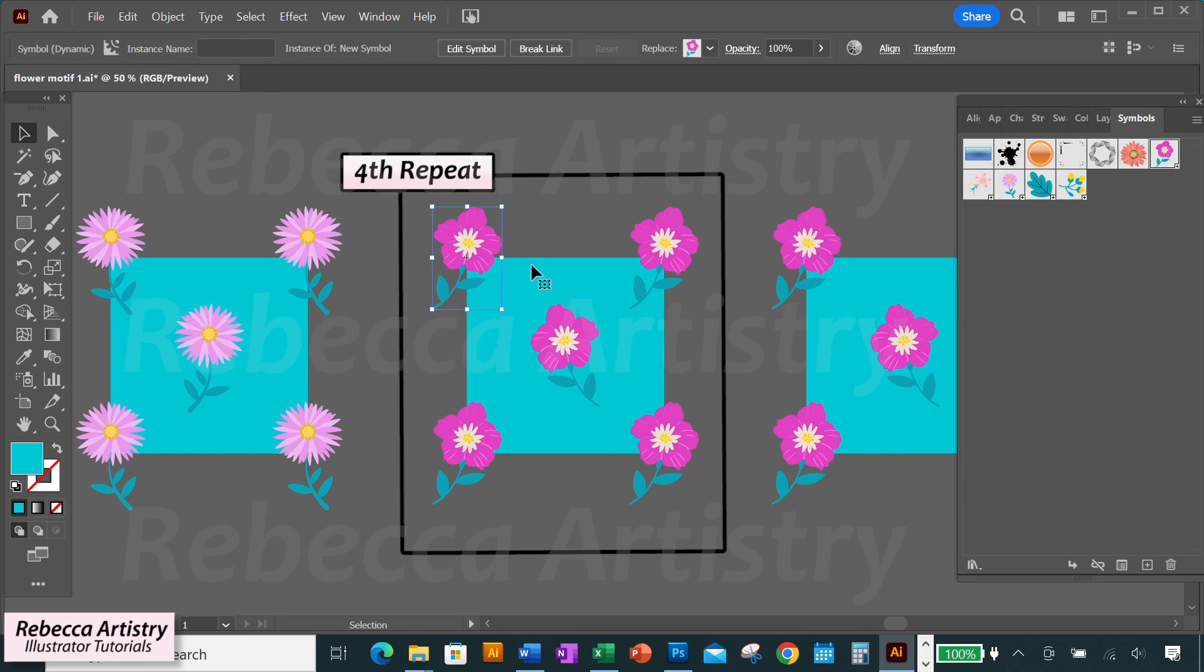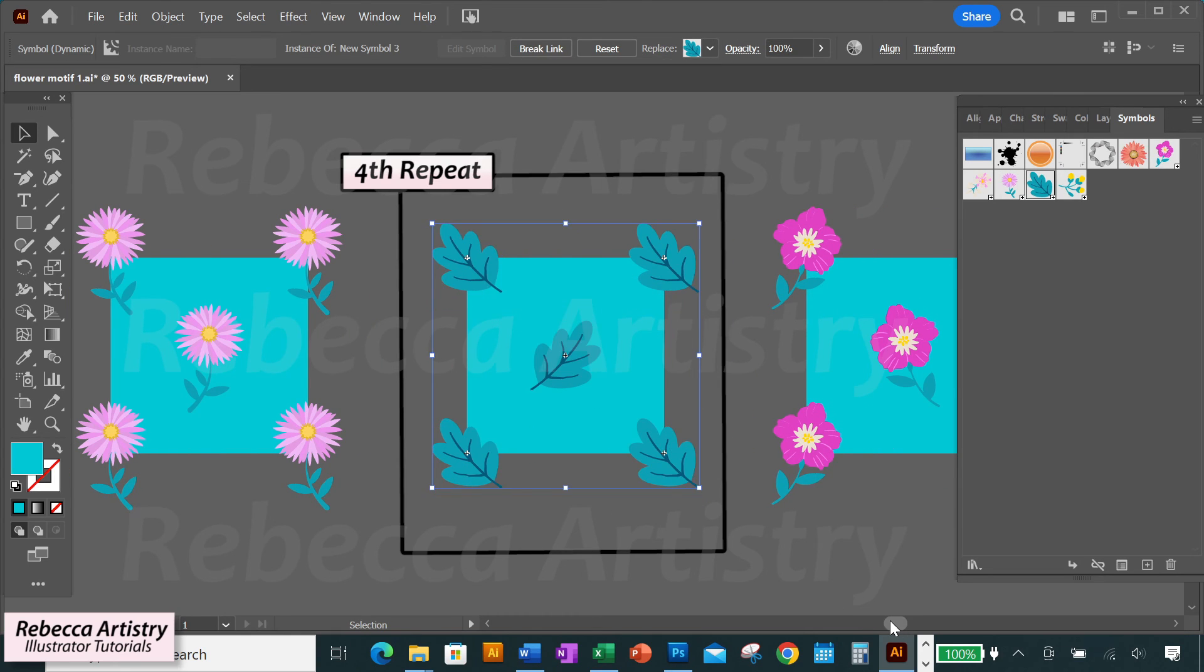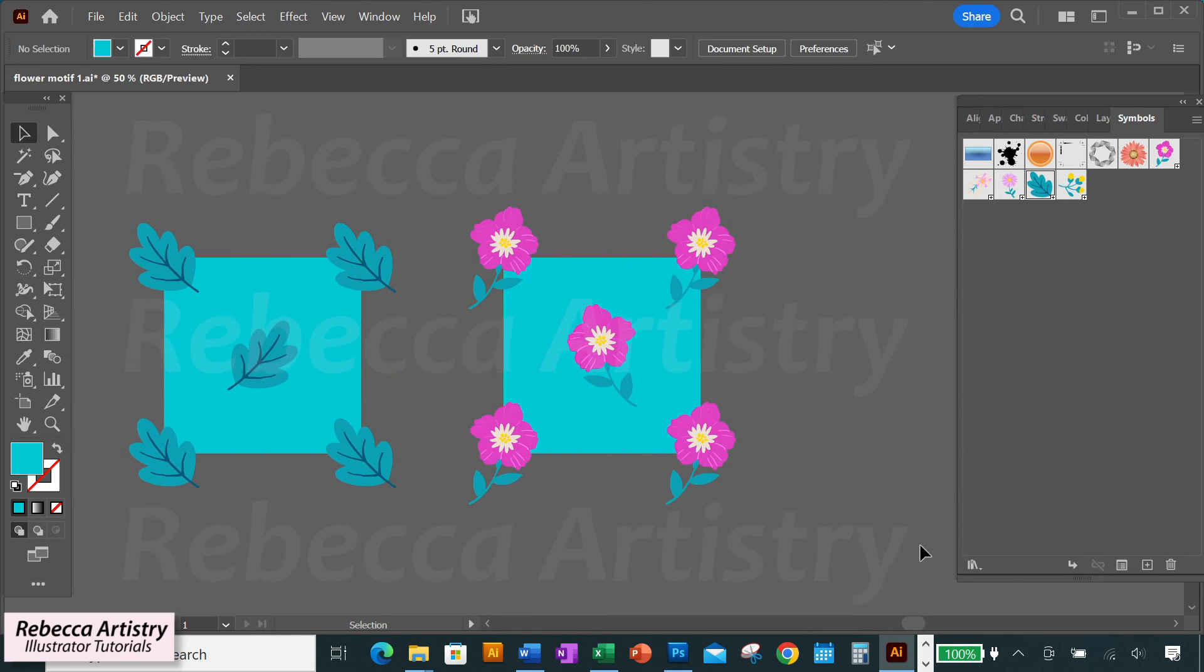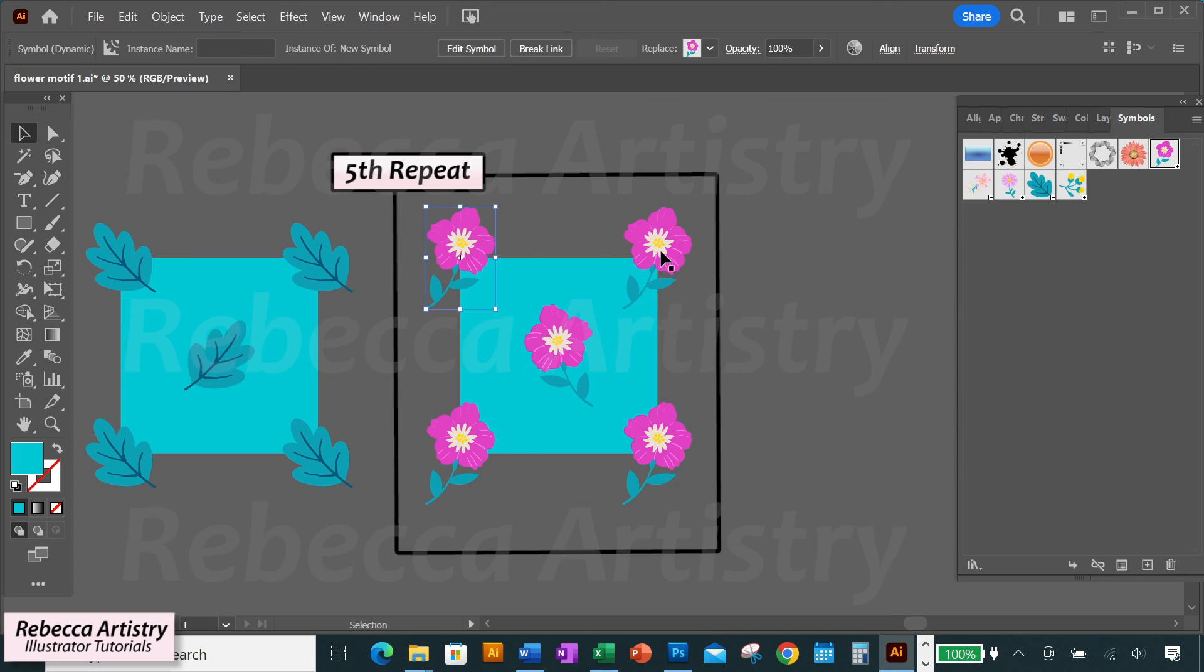So easy, right? Follow the same process for the last two motifs, and now you've got five half drop repeats.